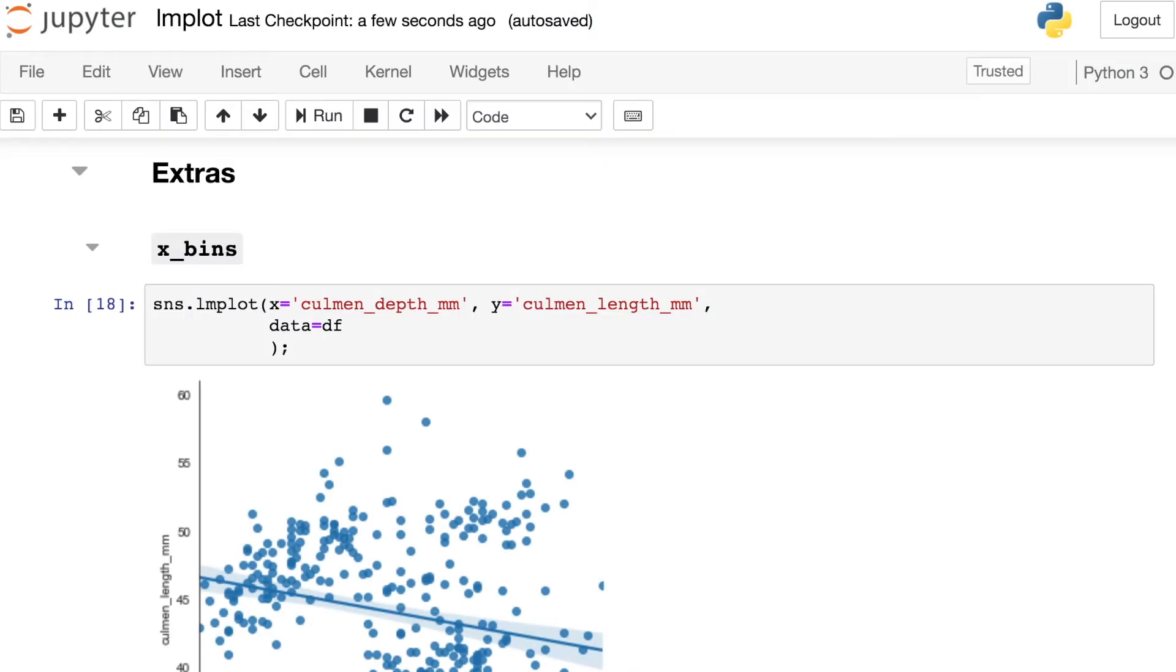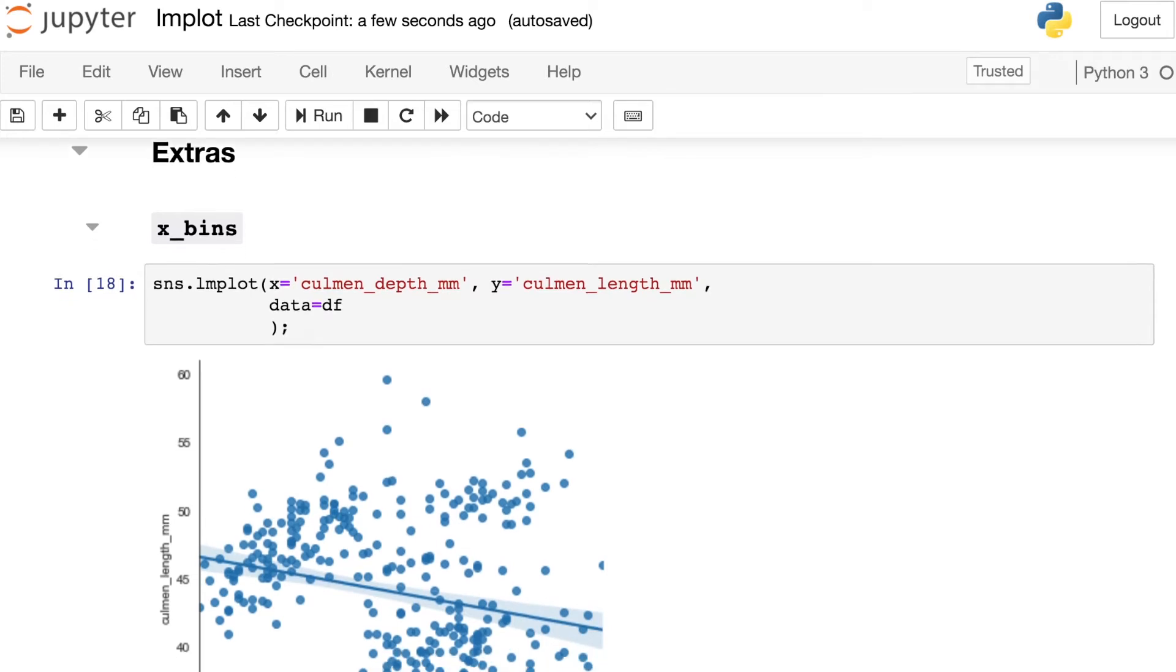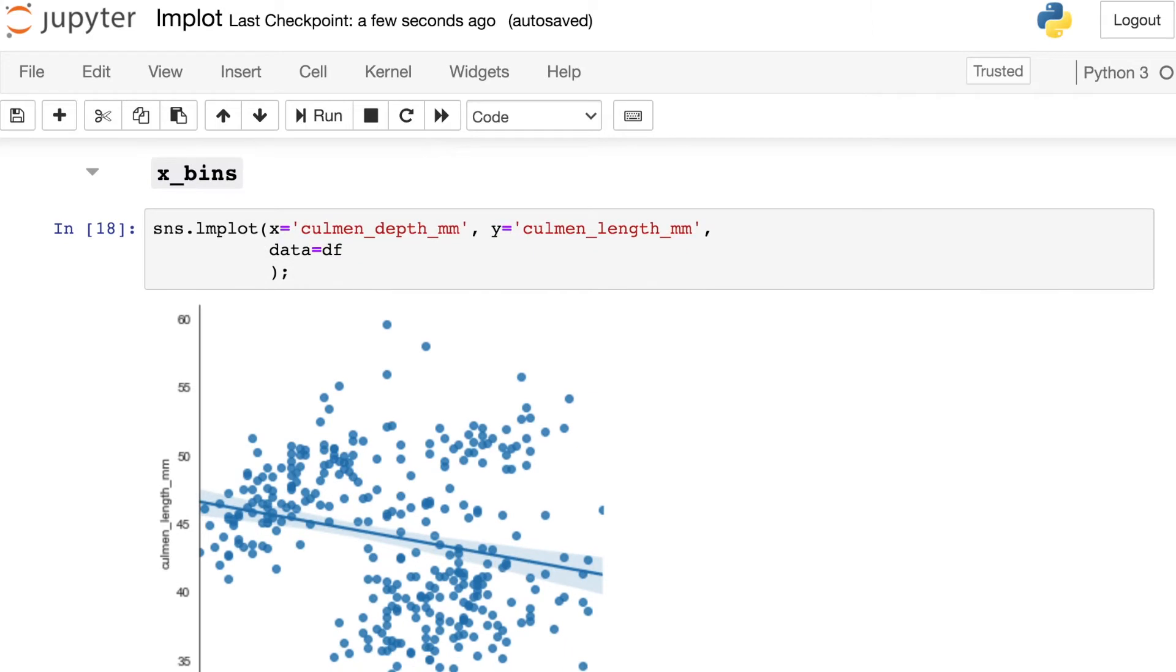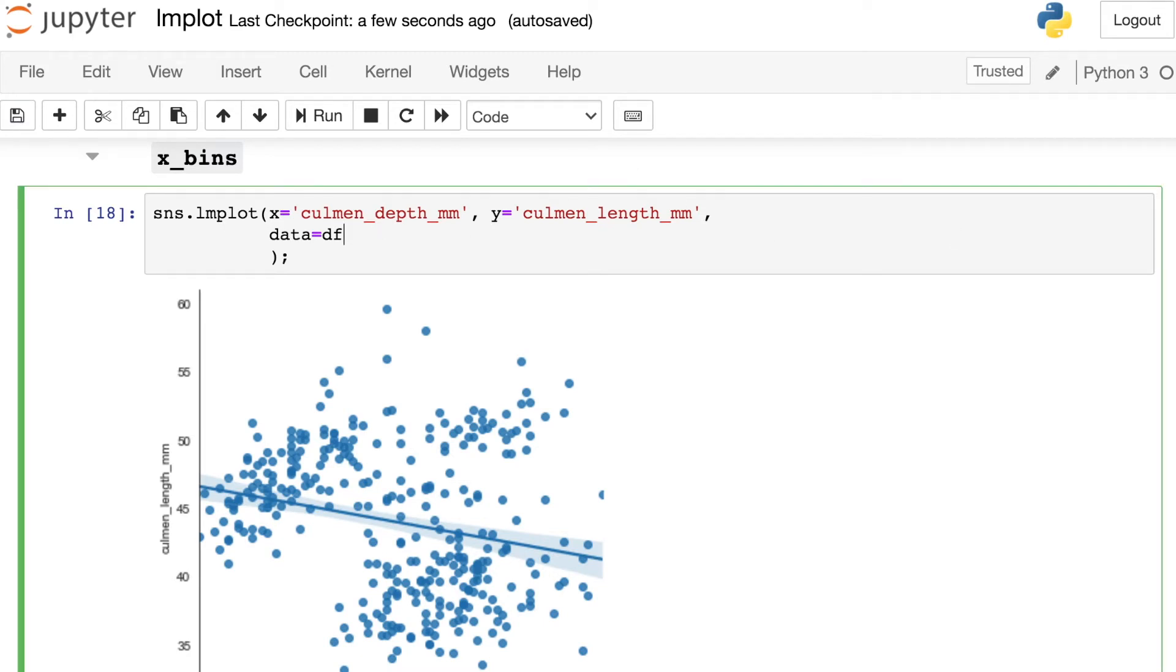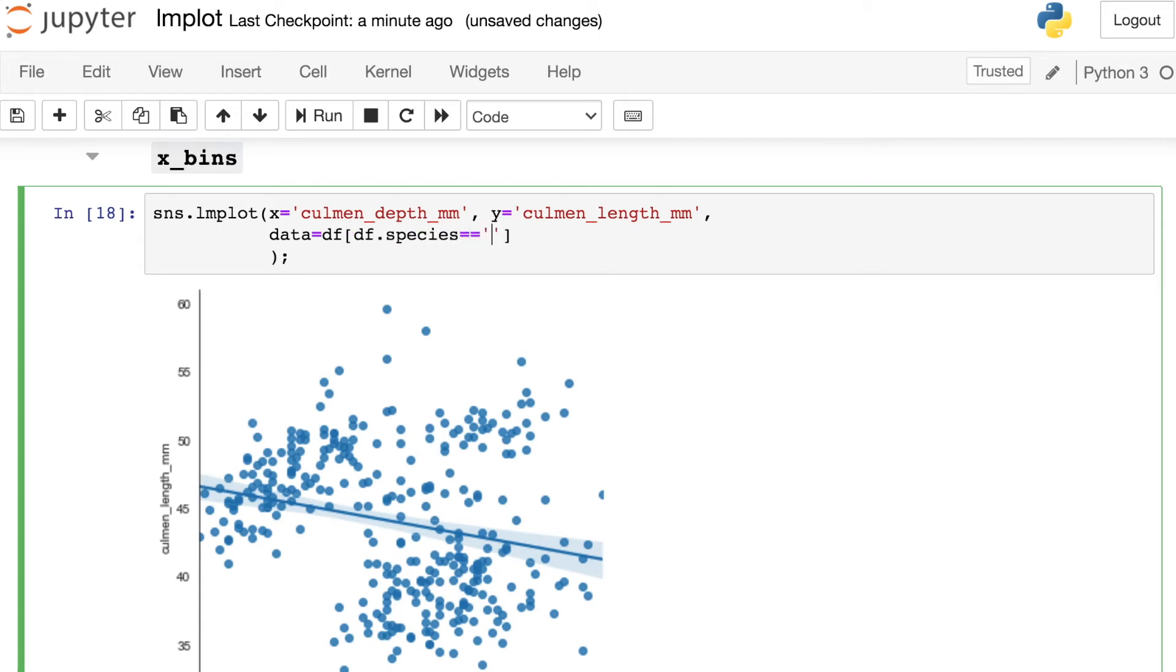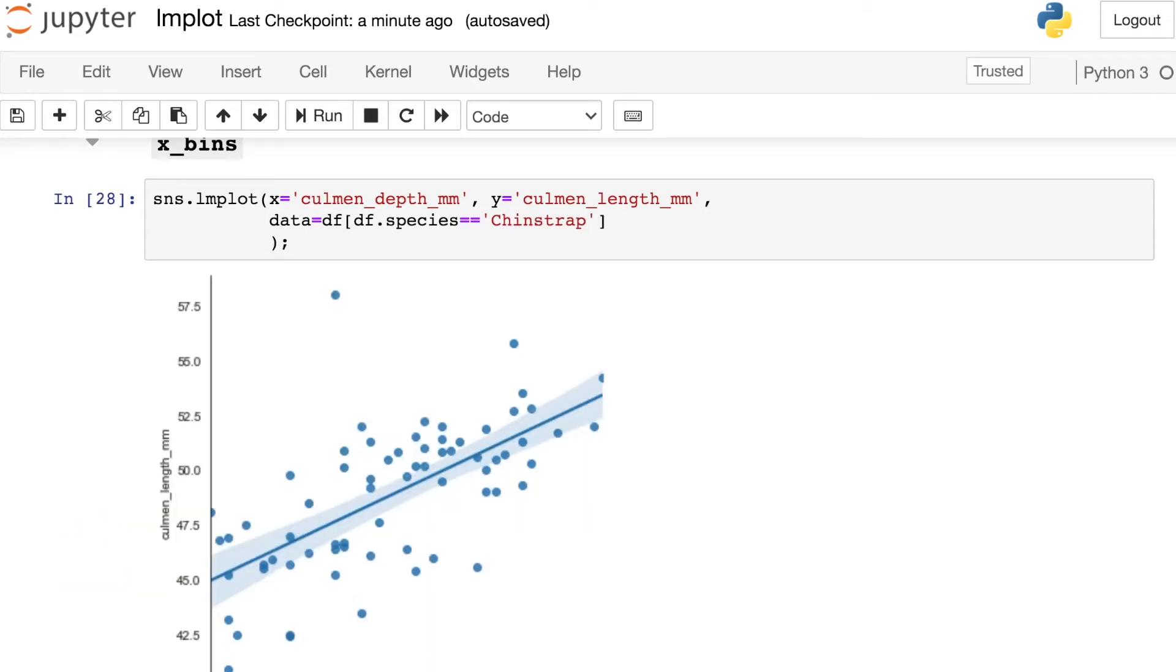So just a couple of extra bits of functionality that I wanted to show you for LM plot because I think this tool is super powerful. Okay, the first one is called X-bins. So let's say that we have our data like these and we have our LM plot for our penguins data. We're still doing Culmen depth and Culmen length. I'm actually going to filter down to only the chin strap penguins. And one simple way to do that is really just use pandas here. So right now I have the full data frame, but I could filter that down to only the chin straps by referencing the species column and saying that must be equal to chin strap.